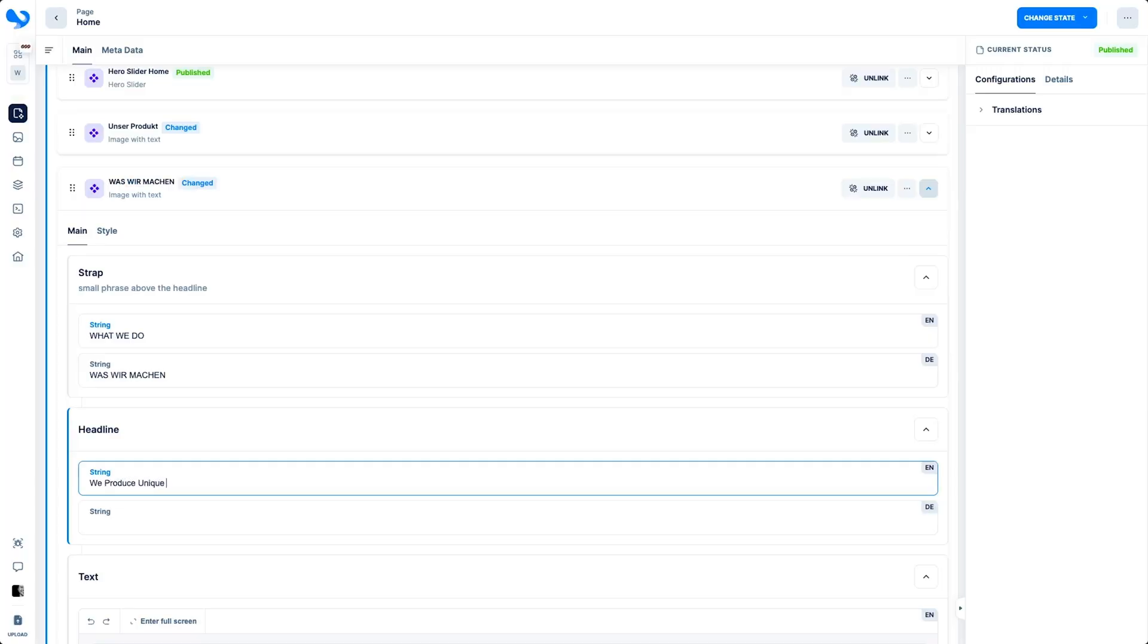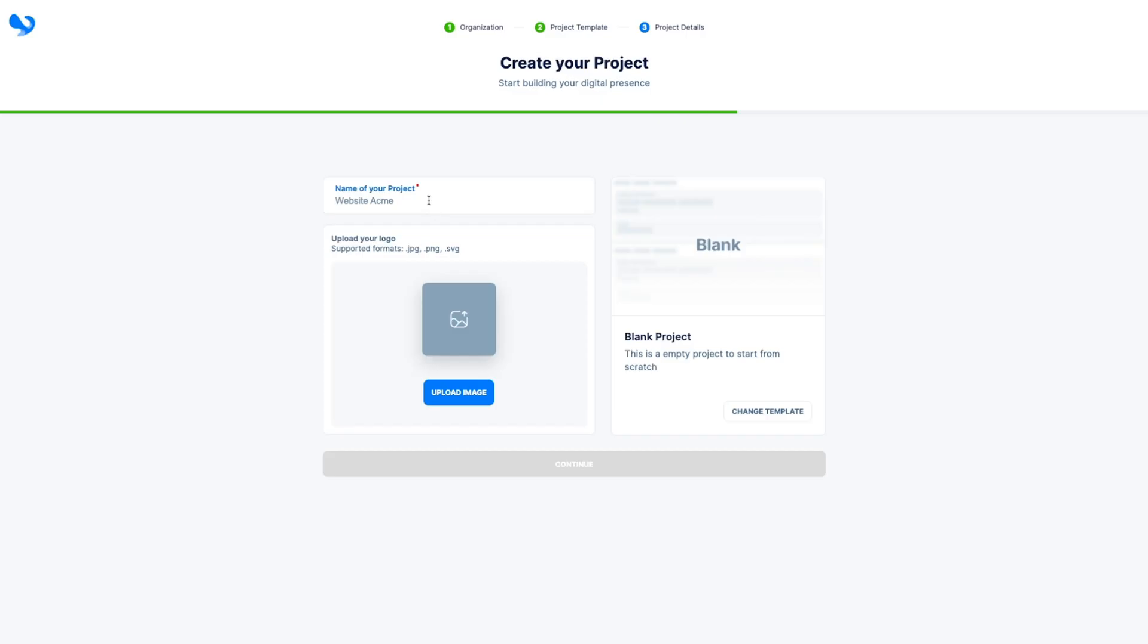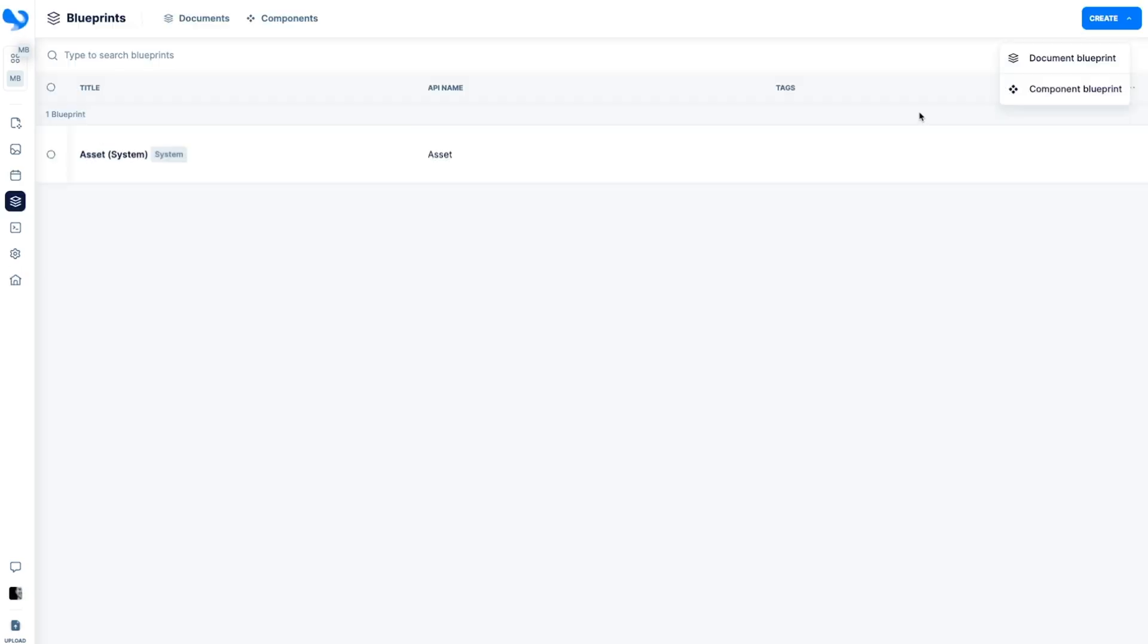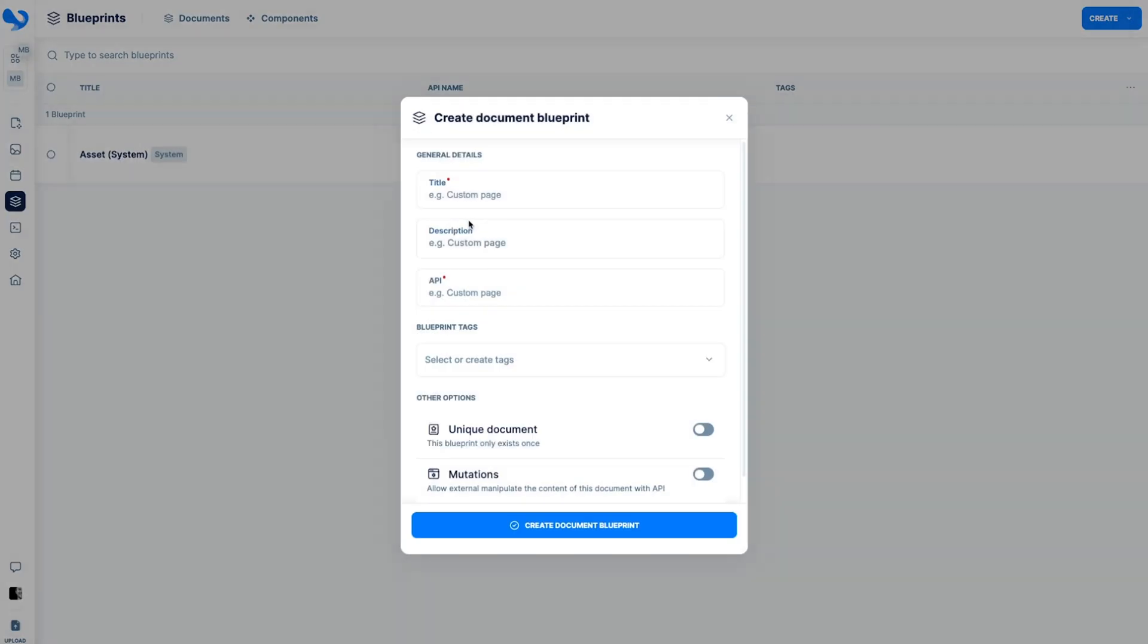KC makes it super easy to create a component system for you and your clients. To kick things off, create your first project. You can start with a template or from a blank slate. Once you're in, it's time to create your blueprints, which define the structure of your content.